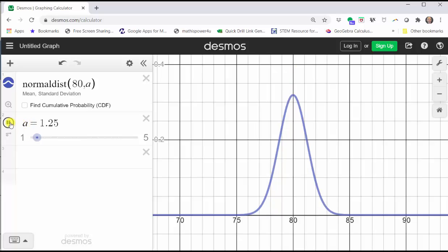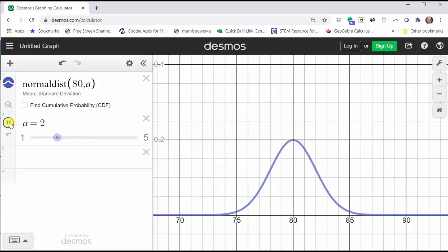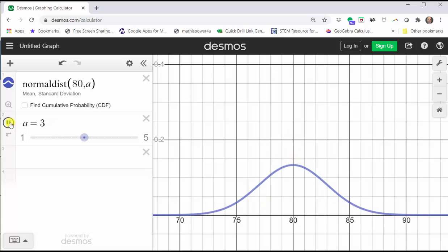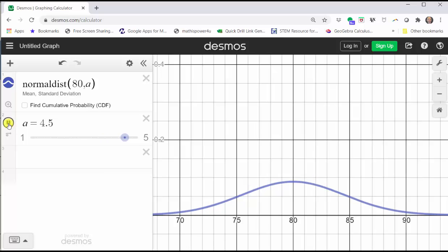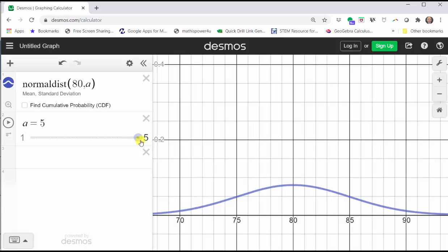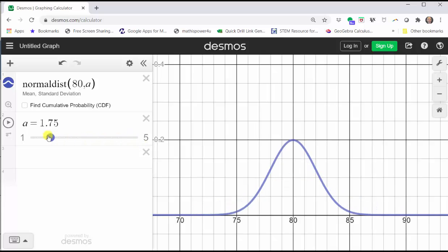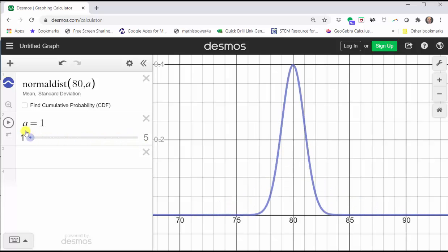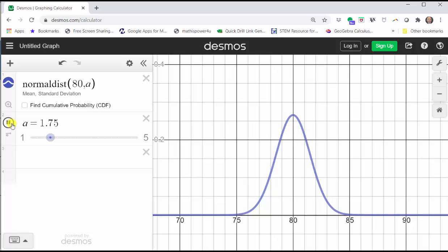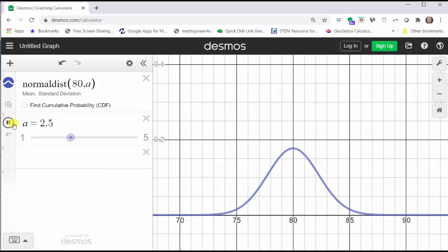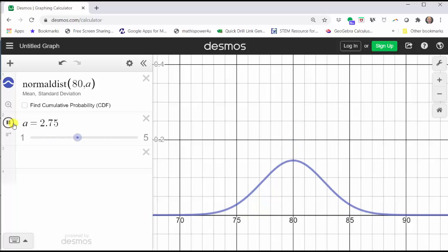Notice as the standard deviation increases, the spread increases, meaning more and more values are further away from the mean. Again, as the standard deviation increases, the spread or variation from the mean increases.